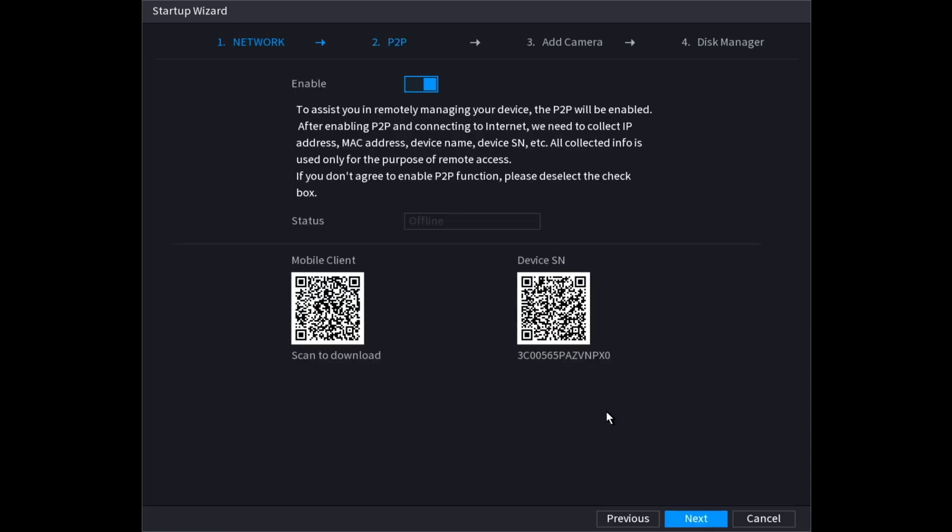On this page, this is for P2P. This can be used to allow you to access the recorder remotely from the mobile app. I'm going to leave it on and once I connect this to the network it will show online. But right now I have it disconnected so it's going to show offline. You can scan this QR code on your phone to get the mobile app. And then this is the QR code that you can scan to add this recorder to the mobile app. Then click next.